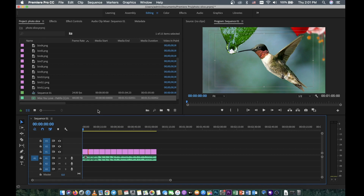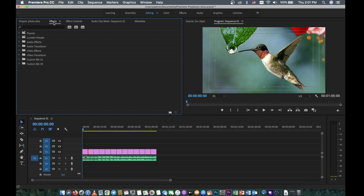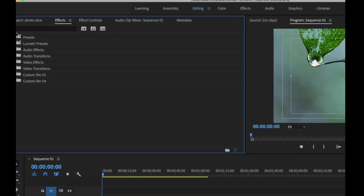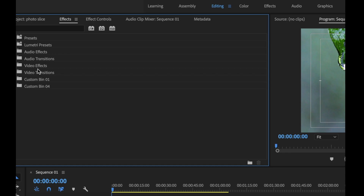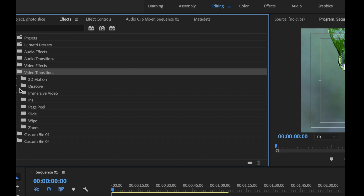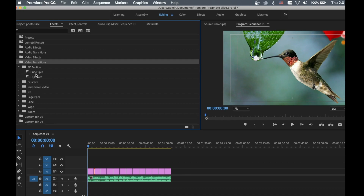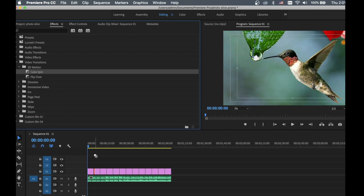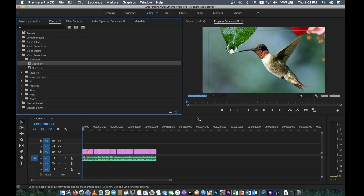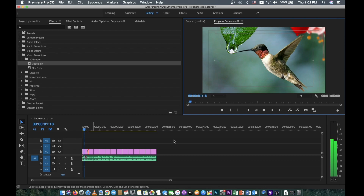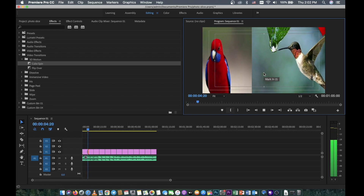Now what we want to do is add transitions to make the slideshow look more beautiful and professional. You need to go to Effects, then you can see the Effects panel. Go to Video Transitions — you can see all the transition options. Any section you like, you can try. For example, 3D Motion. Just put it in between clips on the timeline and play it — it looks like this.